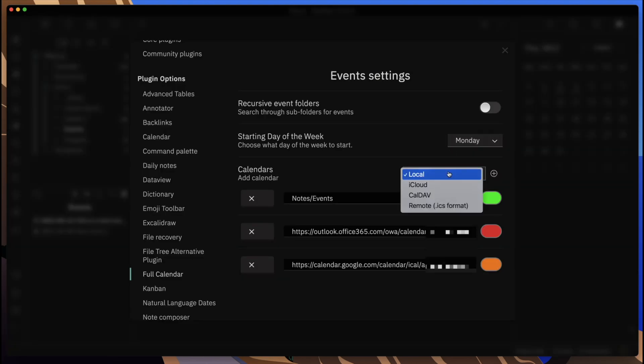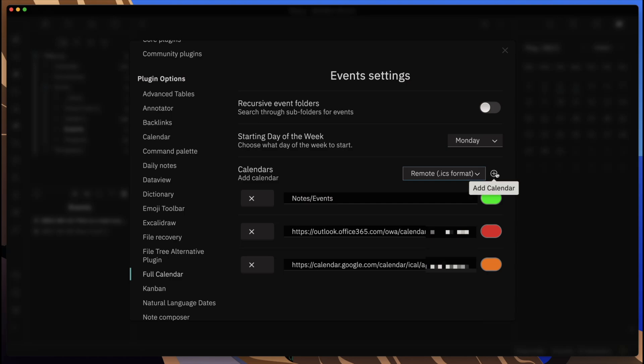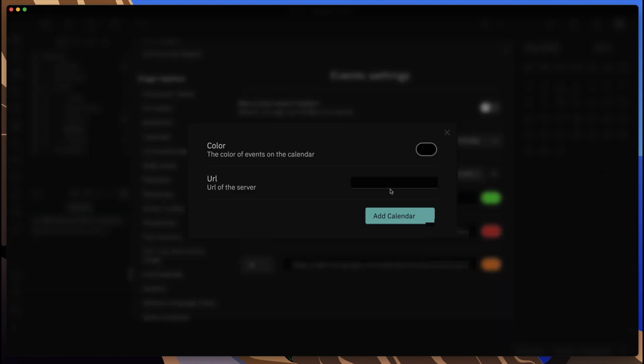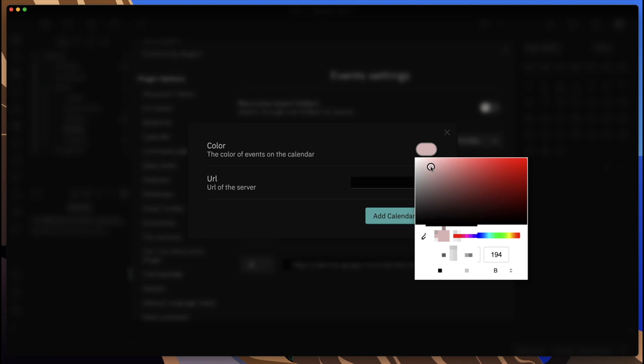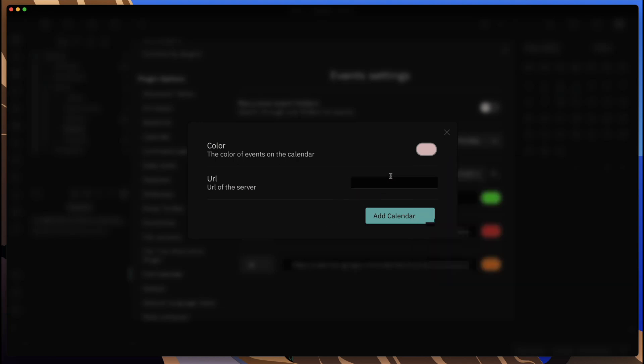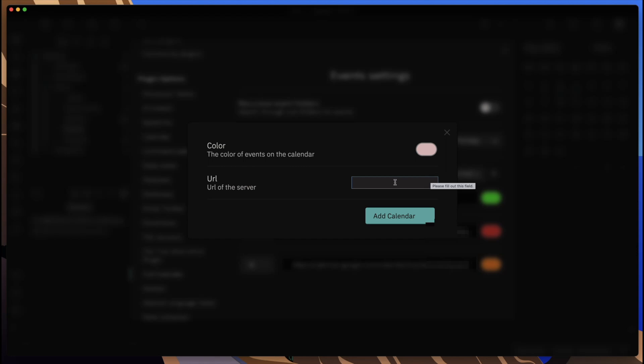If we want to do one where we're using a remote link, like I have a couple in here already, you come in here, set the color again, and put in the URL that you'd like to have. These different URLs you can pull from Google or any public link that has that dot ICS extension on it that allows you to pull your calendars into another calendar.